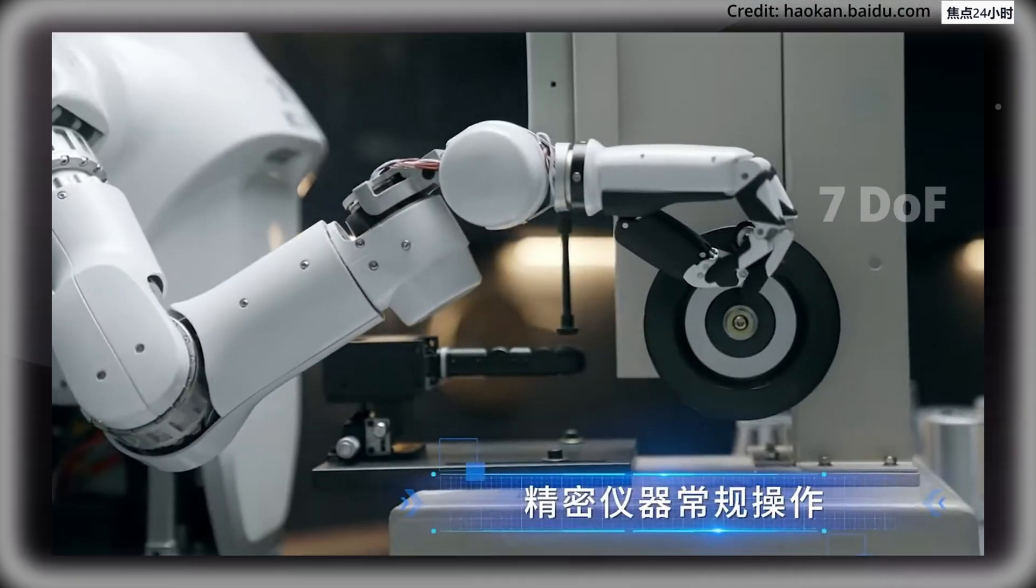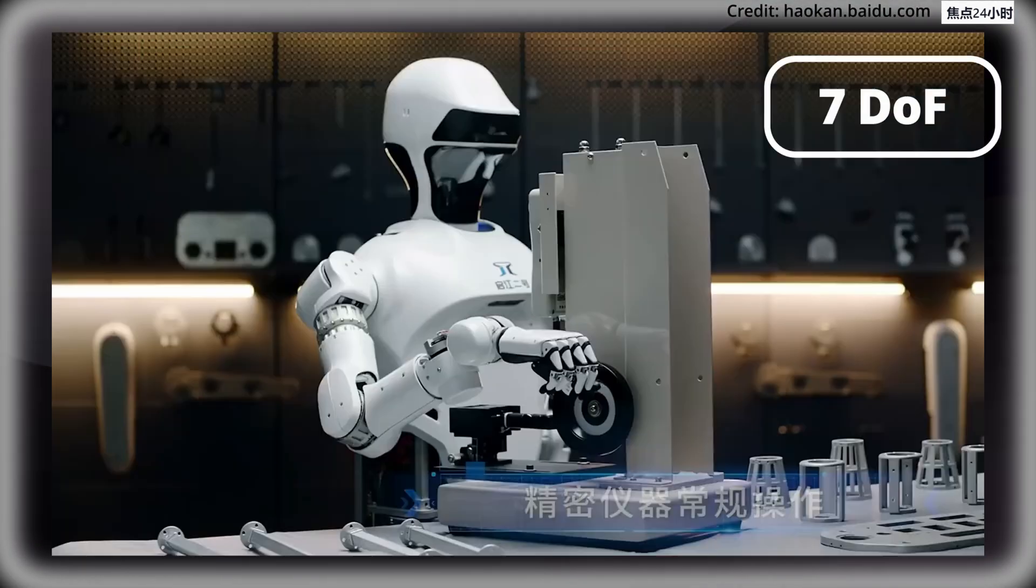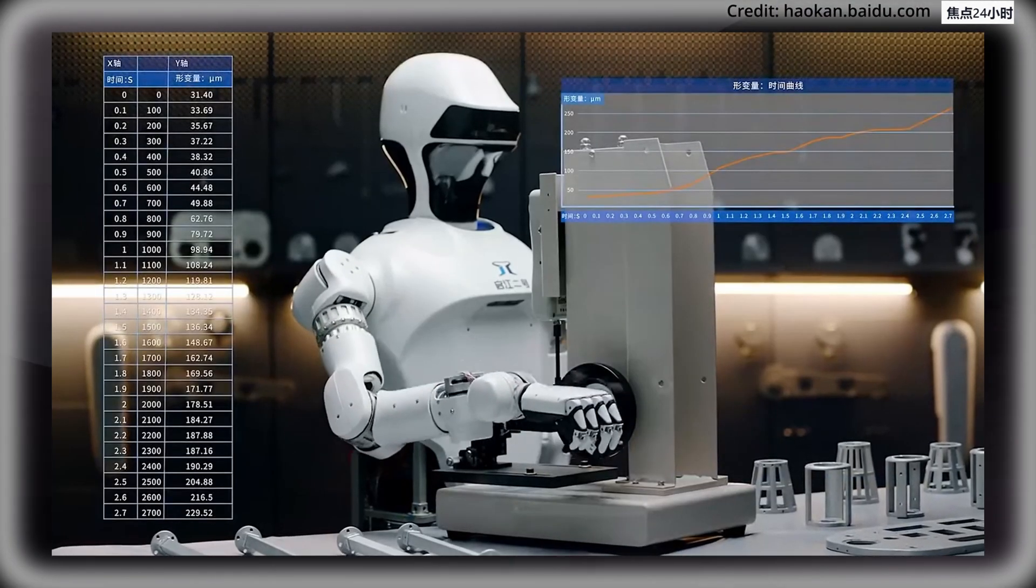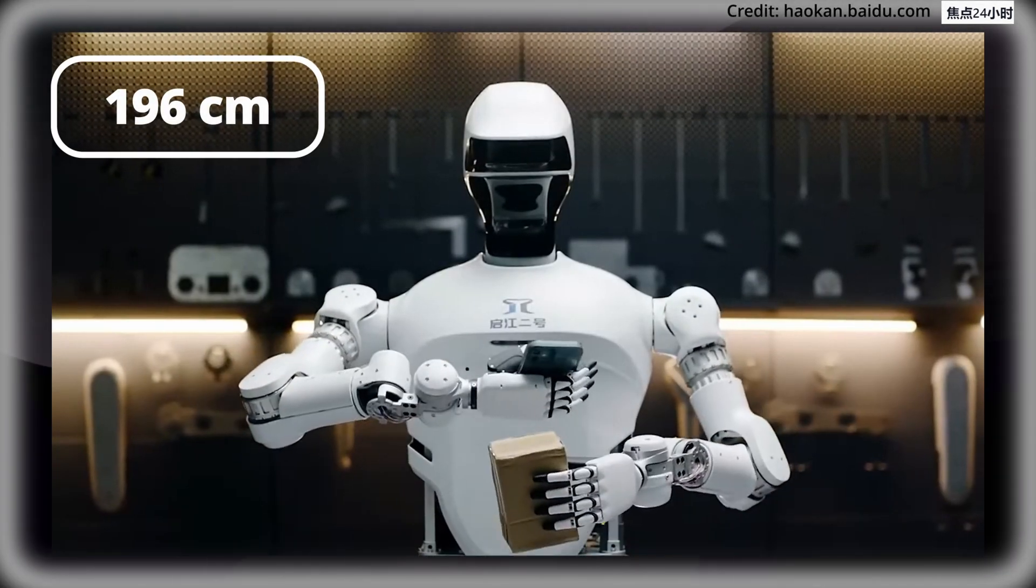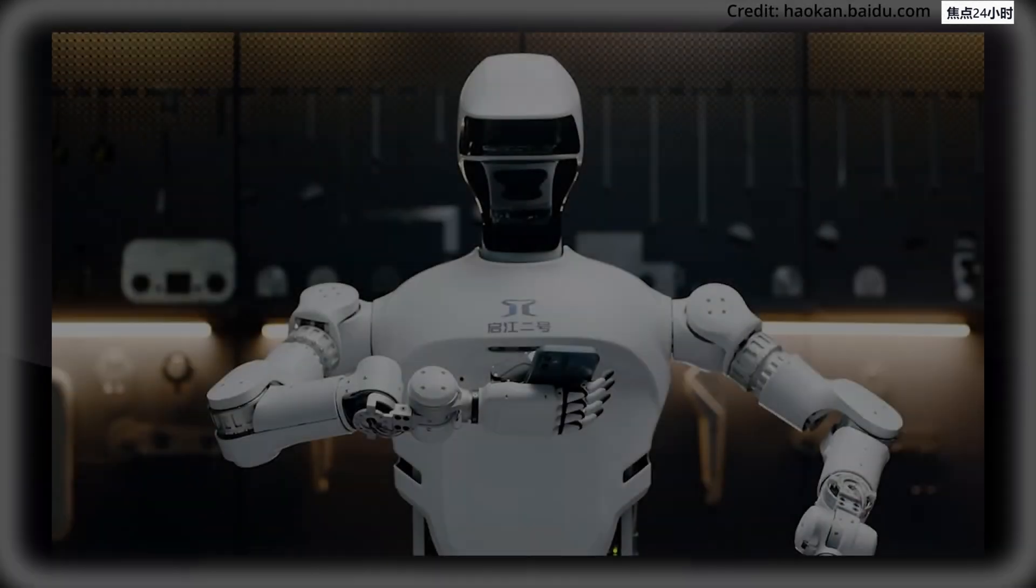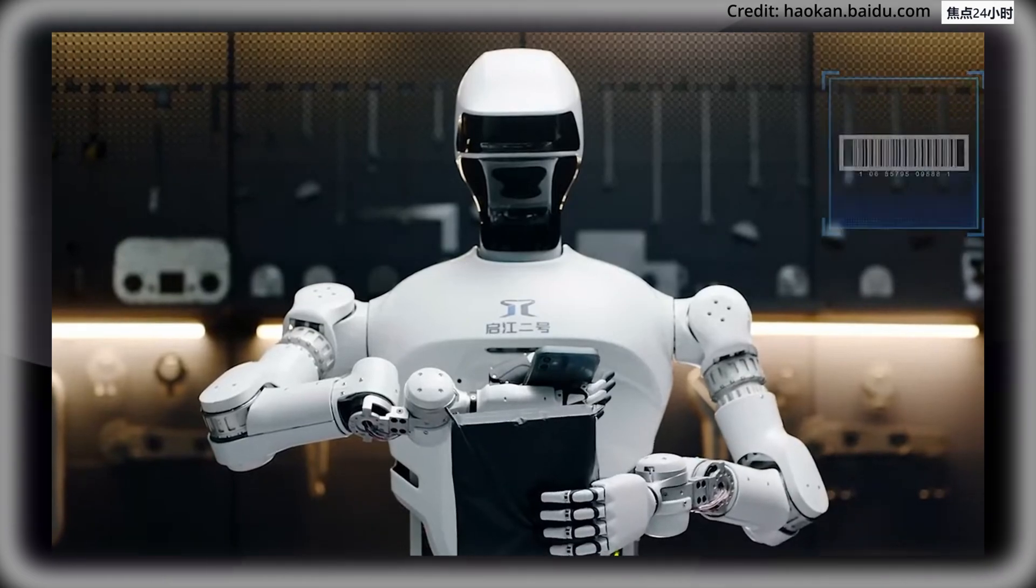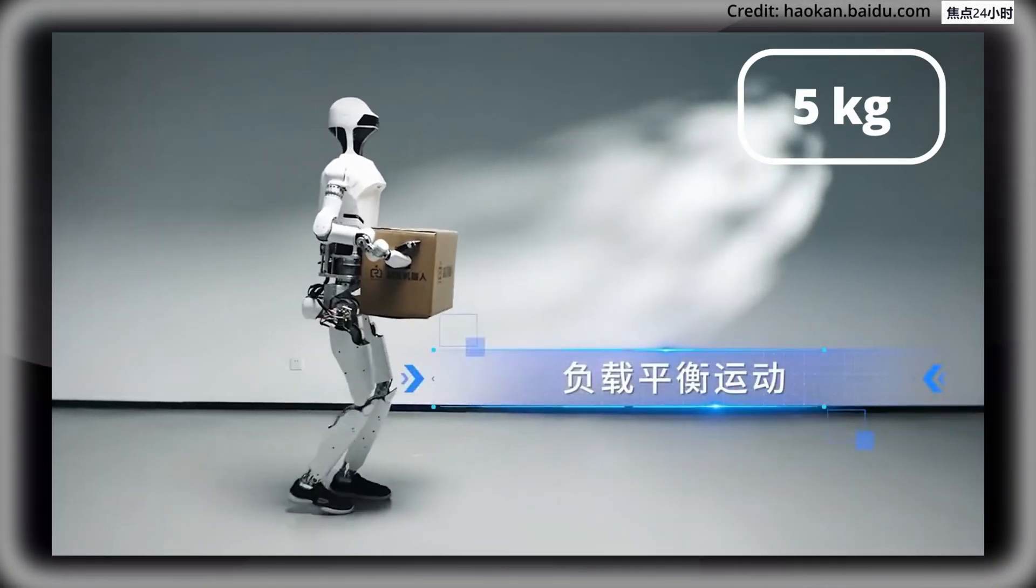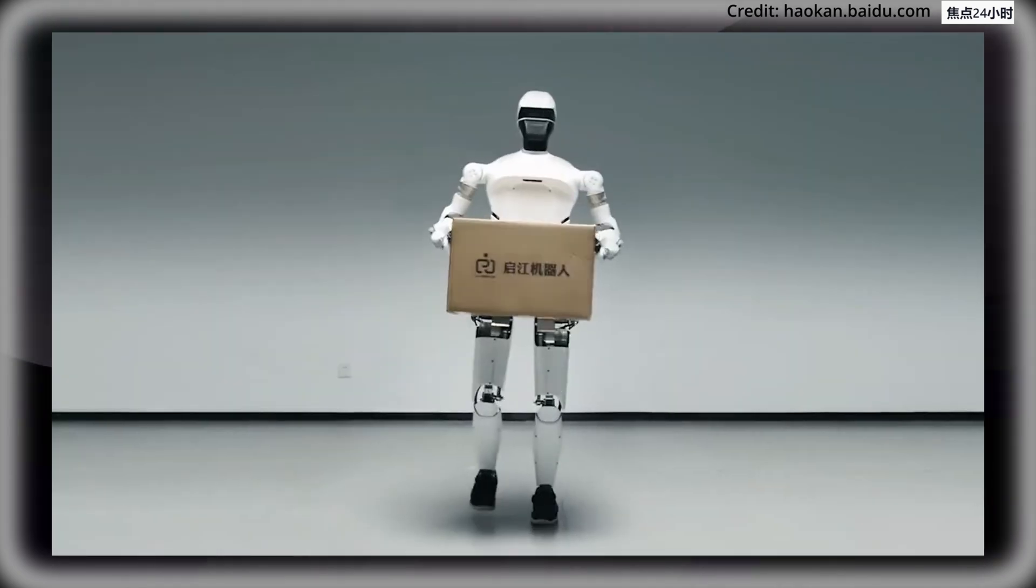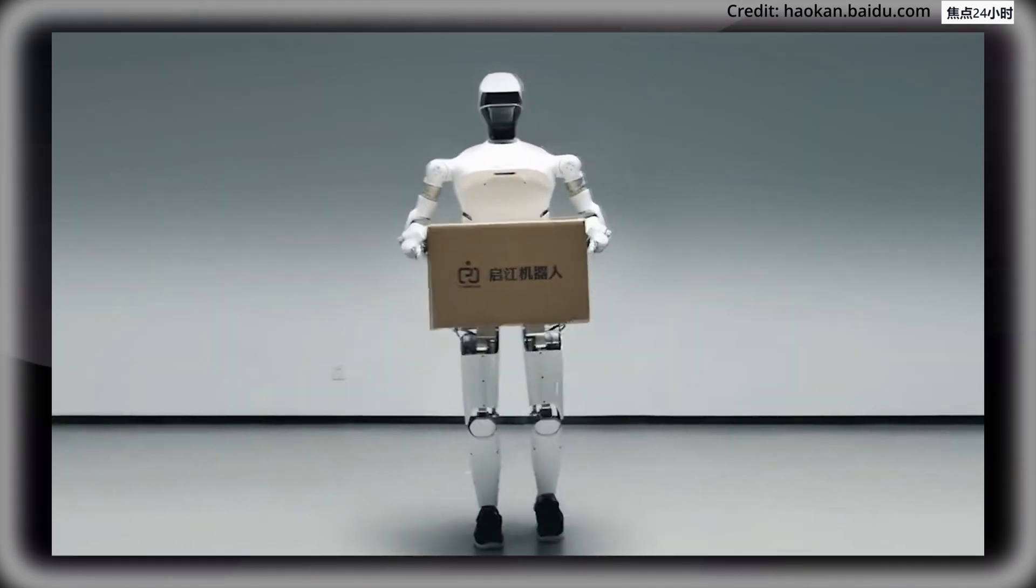But Qijiang 2's arms are equally advanced, featuring seven degrees of freedom in each for human-like movements and manipulations. With an extended reach of 196 centimeters, the robot can fluidly interact with objects across a wide area, as well as lift and carry a payload capacity of 5 kilograms with each arm, making it suitable for most home applications or simple warehouse tasks.